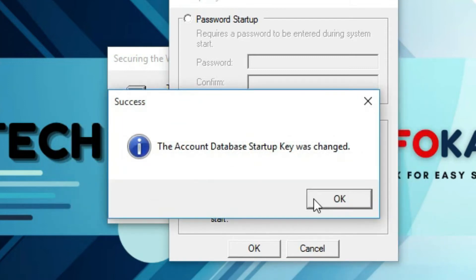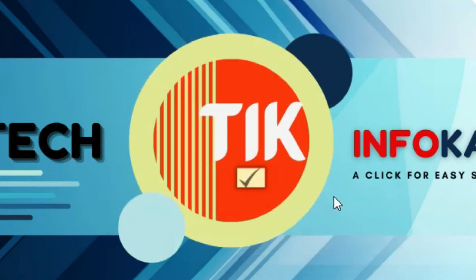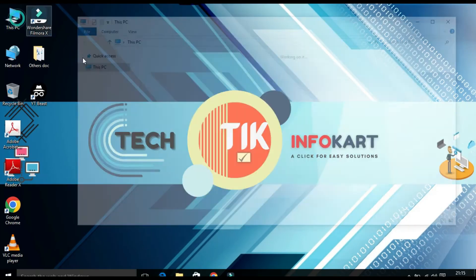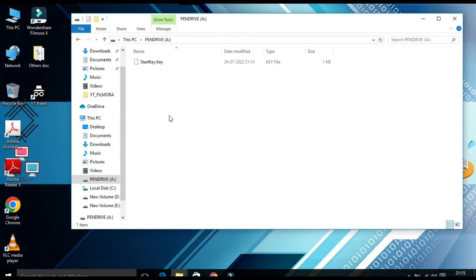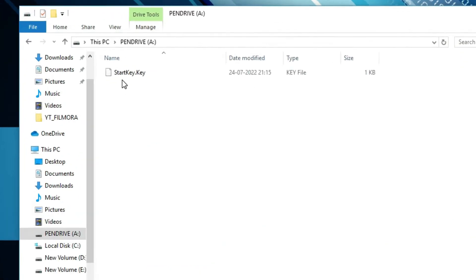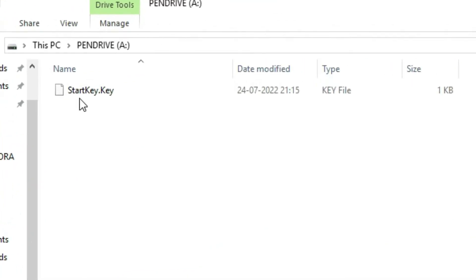The account database startup key was changed. So then click on okay. Now you can check from my this PC options. You will find my pen drive and under this pen drive start key dot key that means one key file has been generated.